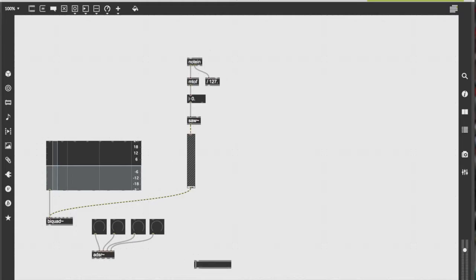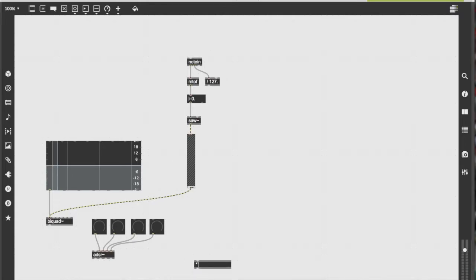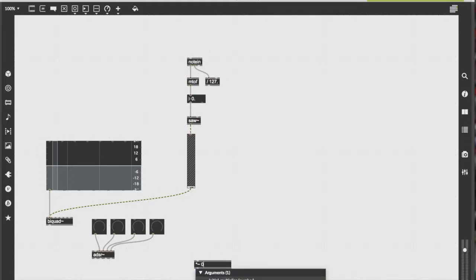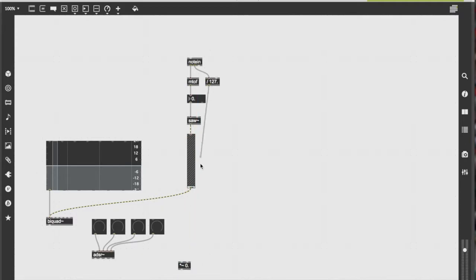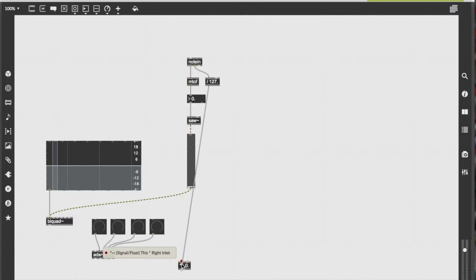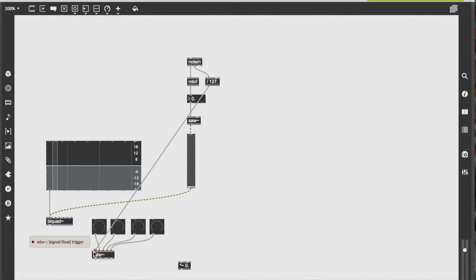Once you're done connecting your dials, make another object. This will be a multiplier that multiplies two signals by zero. Afterwards, drag the output of our original divider of 127 to the input of our ADSR.